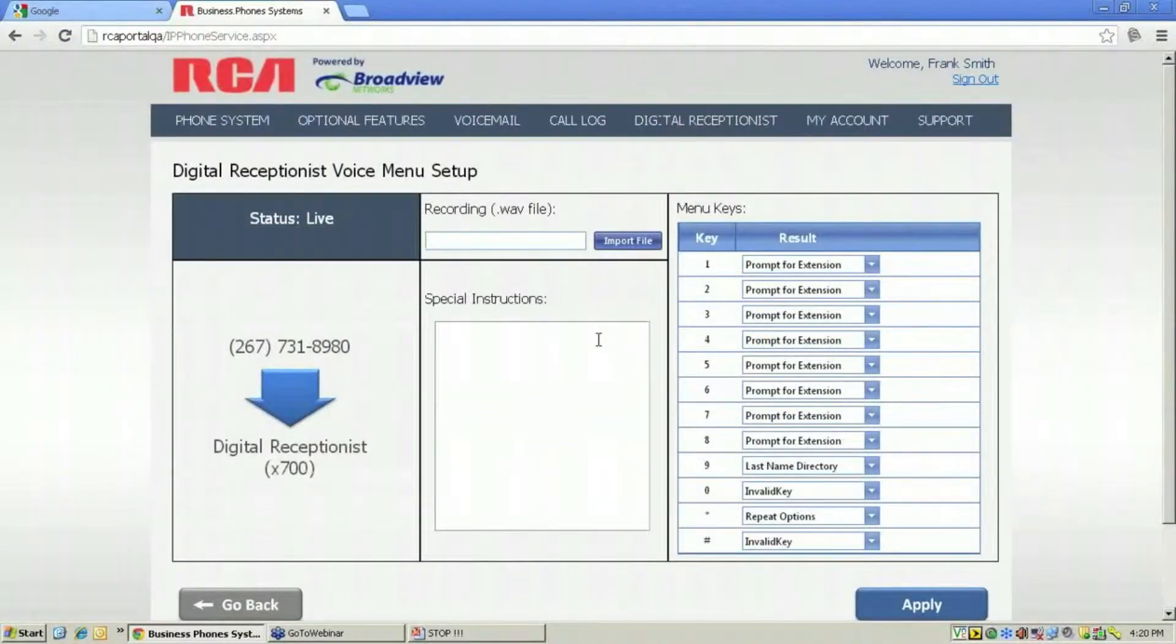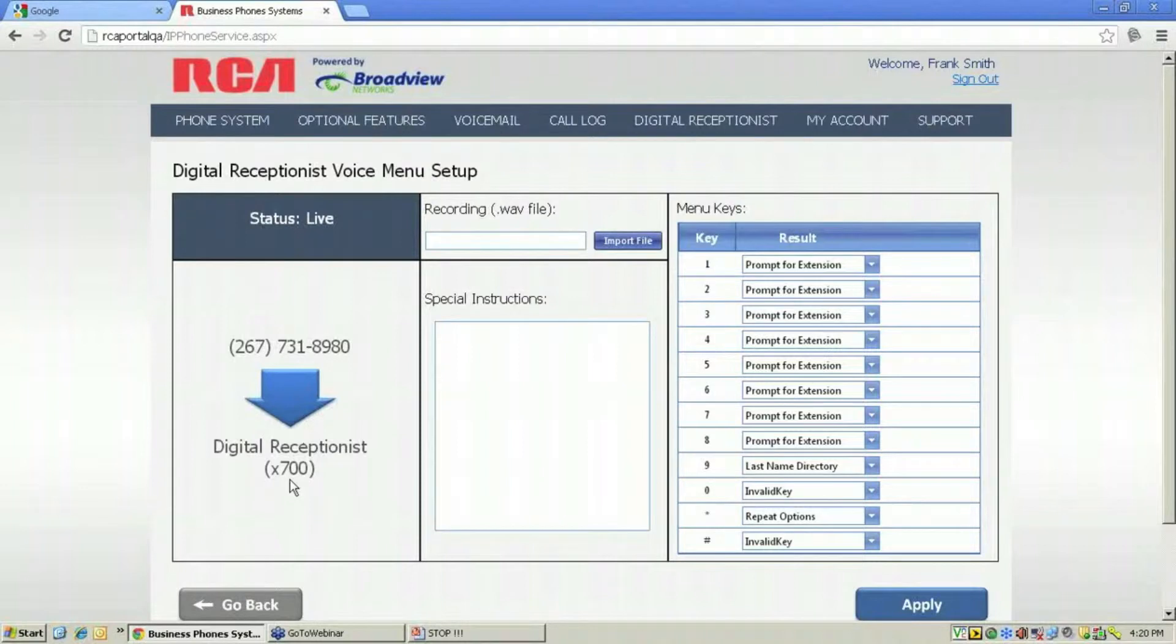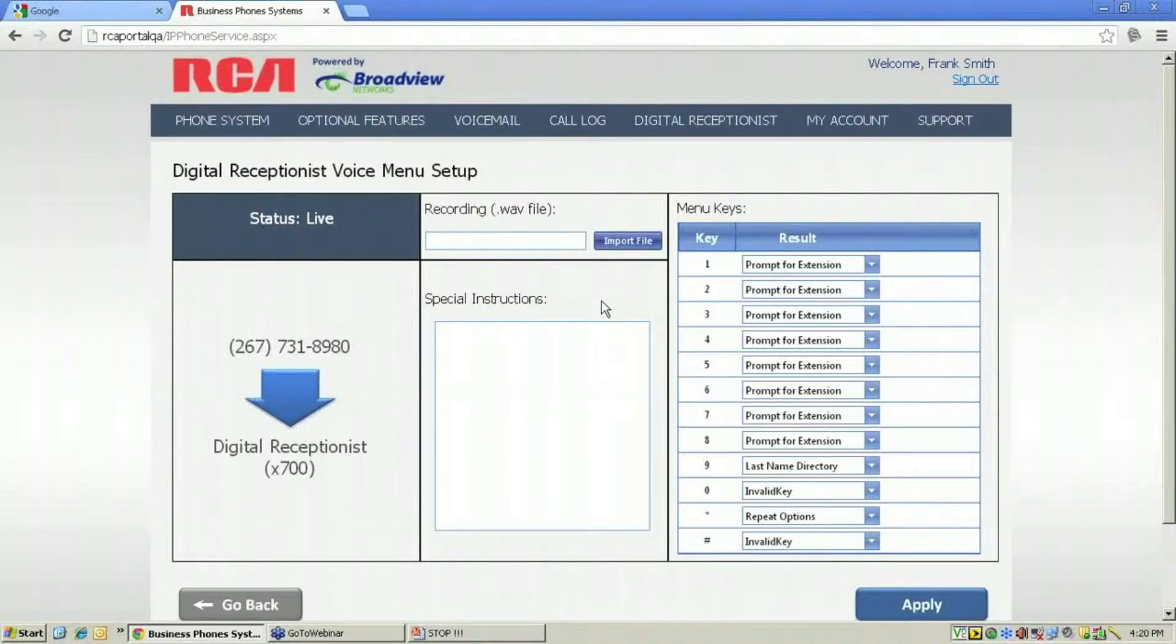A digital receptionist will answer the phone automatically whenever someone calls this number and it's assigned to extension 700. What we'll do is record a file on our computer and save it, then import it into the RCA IP phone system.